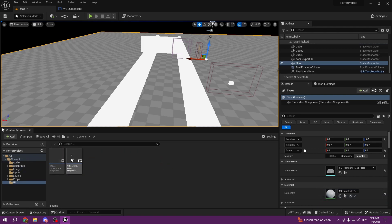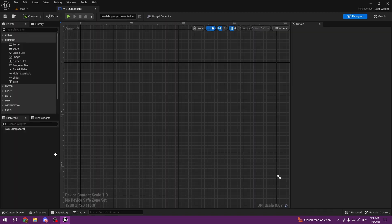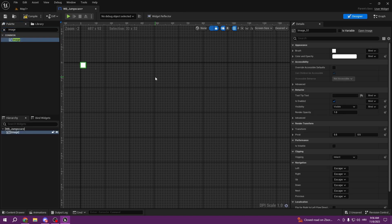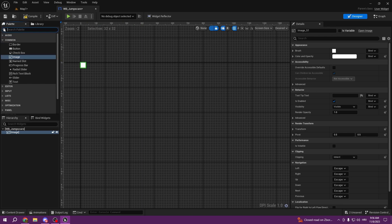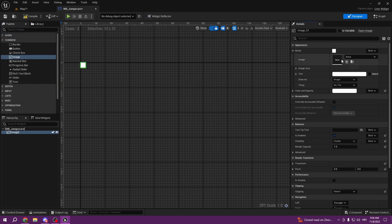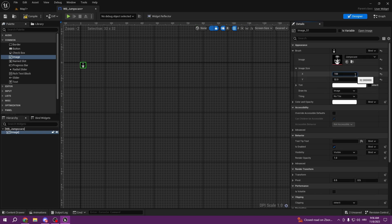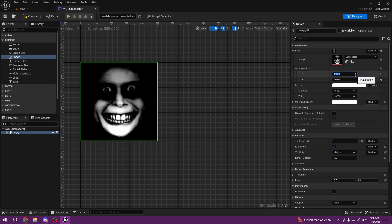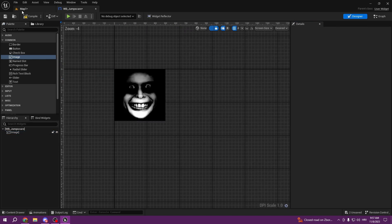Open the UI Widget Blueprint 'JumpScare', set it to Desired, and drag the image into the designer. Add the brush, change the picture, and set up the image. This is going to be our jump scare.